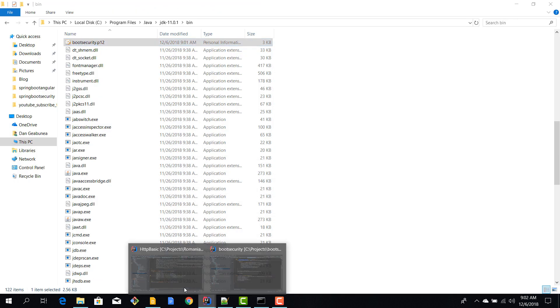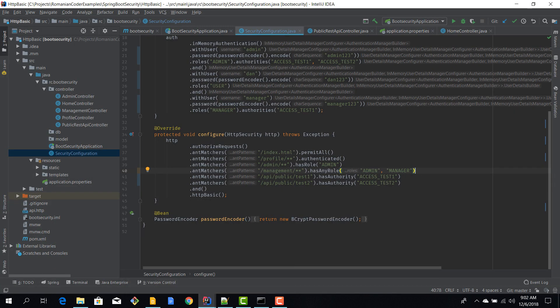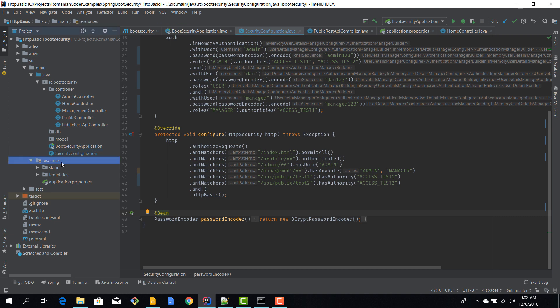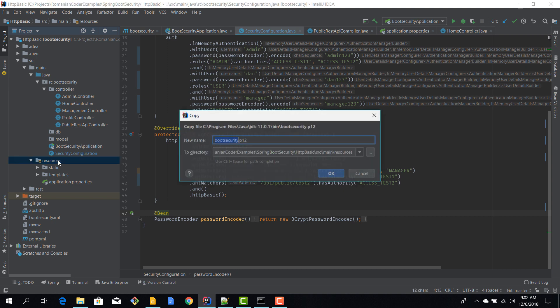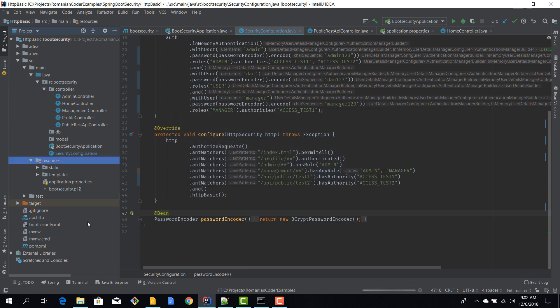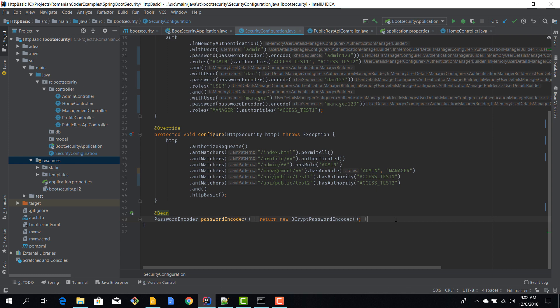So I'll open up IntelliJ, and here under resources I'm going to paste that certificate boot security p12. Okay, we have generated the certificate and now we can move on to step number two.